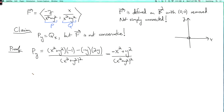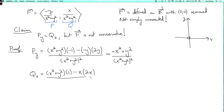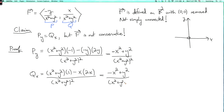Now let's check qx. It's (x²+y²) times the derivative of x — which is 1 — minus x times the derivative of (x²+y²) — which is 2x — over (x²+y²)². Here we have x²+y² minus 2x², giving minus x²+y² over (x²+y²)². So py equals qx.